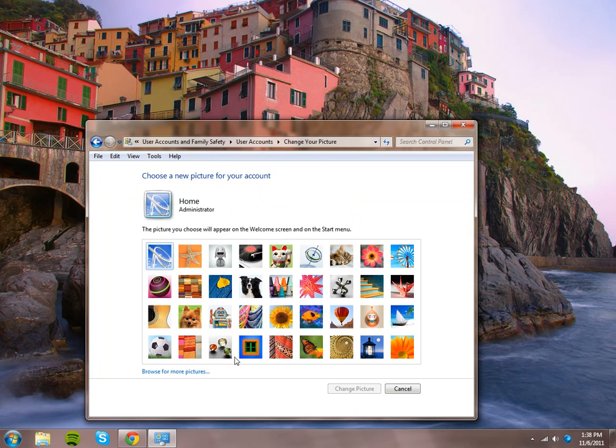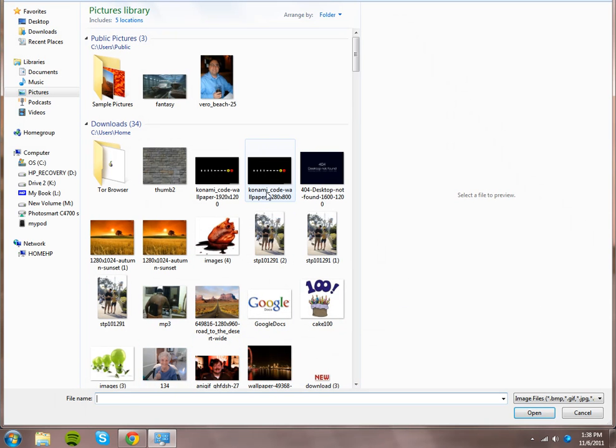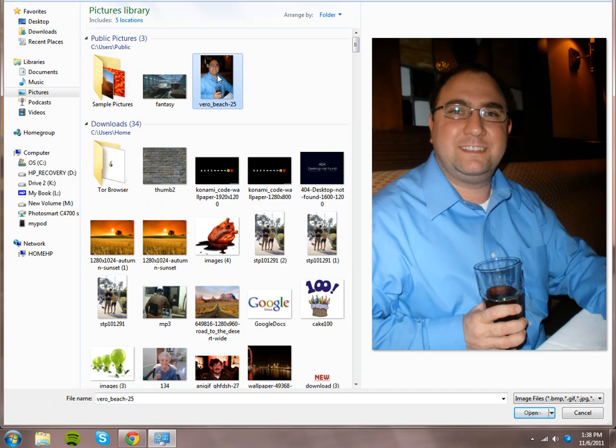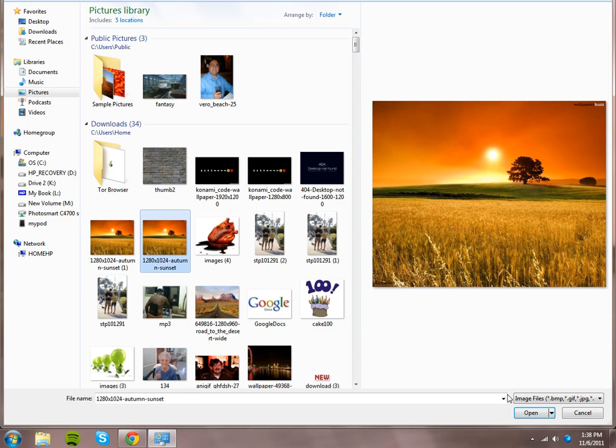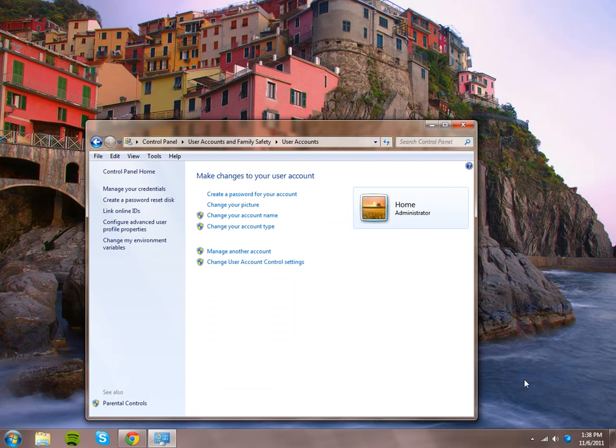You can also use just about any picture from your computer library. So if I wanted it to be a picture of me, or if I wanted it to be a sunset, you can also use that.